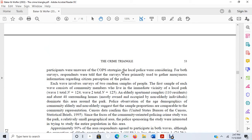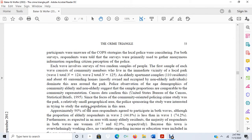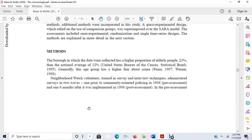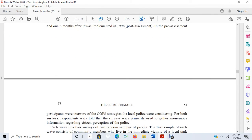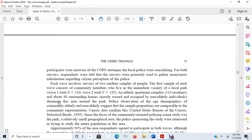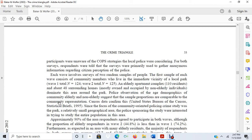In the pre-assessment, participants were unaware of the COP strategies. For both surveys, respondents were told the surveys were primarily used to gather anonymous information regarding citizen perceptions of the police. Each involved surveys of two random samples of people. So it really looks like they did surveys, and specifically it sounds like they had these volunteers trained in survey and interview techniques administer the surveys. I'm guessing this was some kind of face-to-face survey methodology.